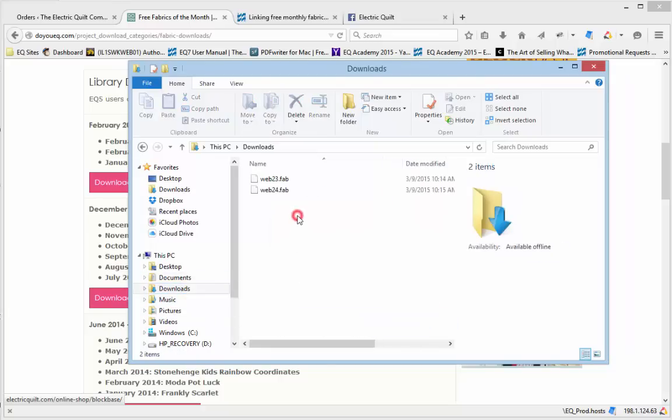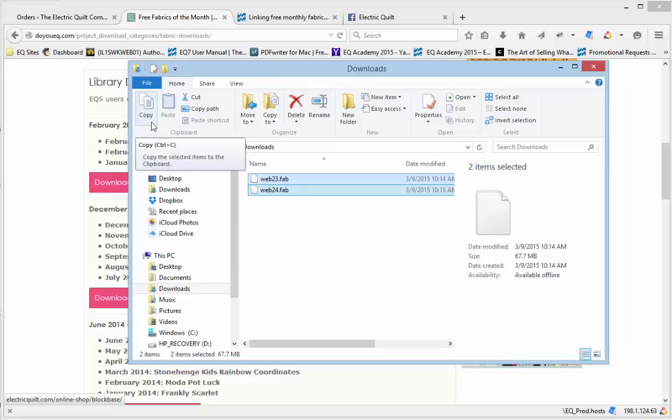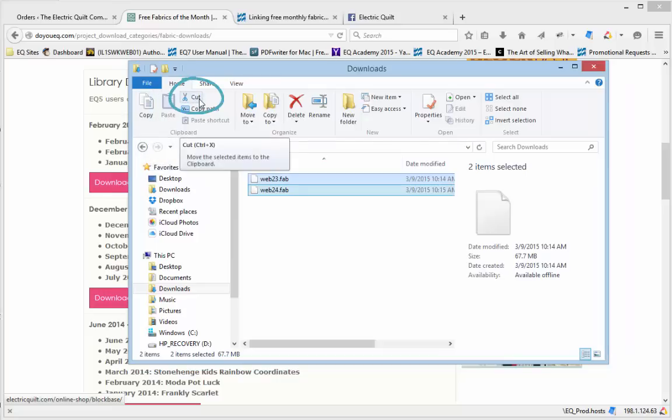I'm going to click on Downloads, and our files are still there. Select the Library files, then choose Cut. You could copy the files instead, but using the Cut tool will actually remove them from the Downloads folder so you don't have duplicate library files when you download next month's fabrics.